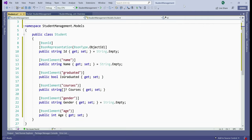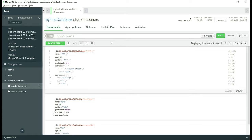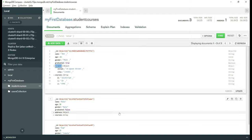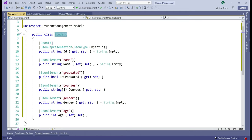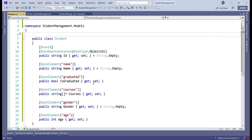You might be wondering — these properties like name, courses, gender and age have the same name as the fields in the Mongo document, so why use BsonElement? The casing is different — in C#, properties start with an uppercase letter, whereas in MongoDB the fields start with lowercase. One of the easiest and cleanest approaches to handle this case-sensitive mapping is to use the BsonElement attribute. Also, if we look at a student document in MongoDB, there's an address field, but our Student class doesn't have a corresponding property. To instruct the serializer to ignore any extra fields, we decorate the Student class with BsonIgnoreExtraElements attribute.